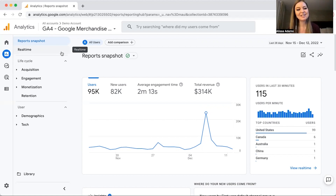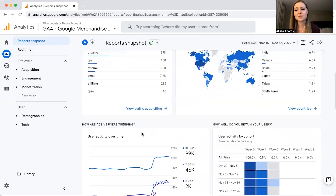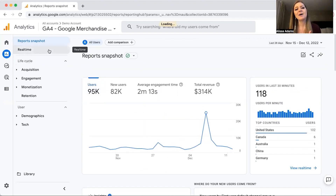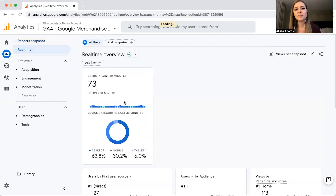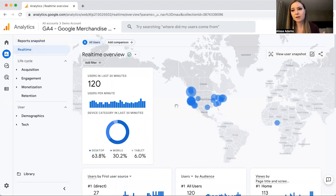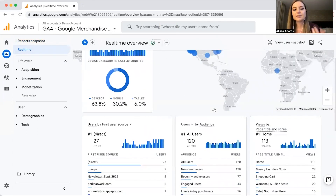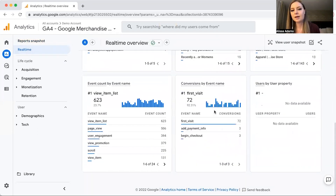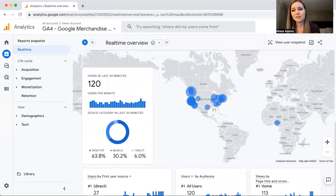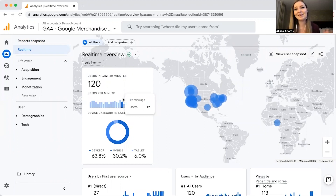The reports page gives you a snapshot similar to the home page. Another interesting thing is Real Time, which shows your users in real time. This is really good for testing your events and different things like that. It's kind of cool that you can see what's going on in your site in real time, but other than that it's not that interesting.